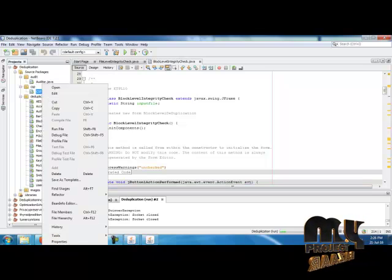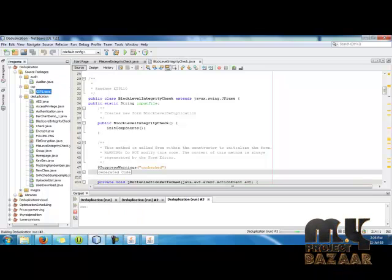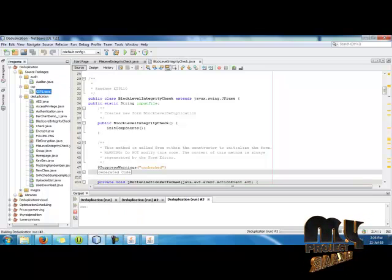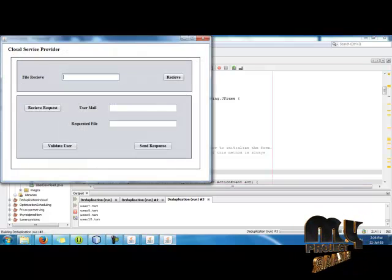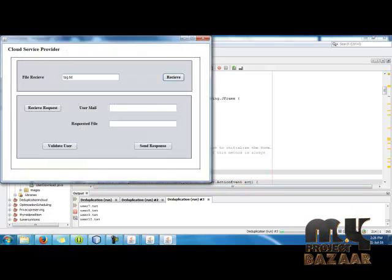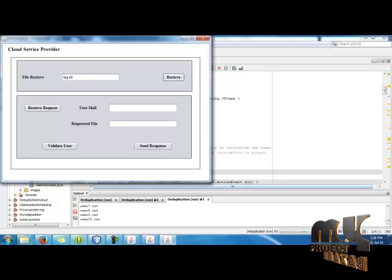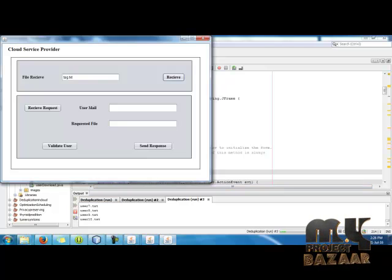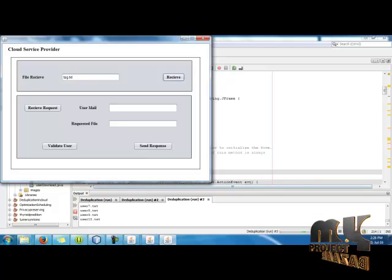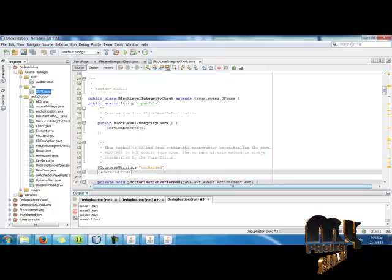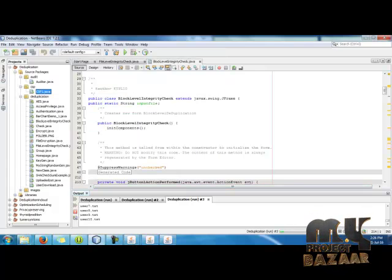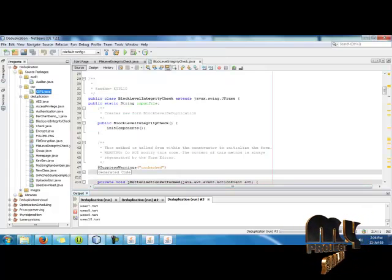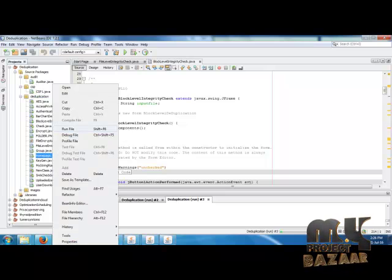Then run Cloud Services Provider, CSP Cloud Services Provider. Then receive the file. After that, we send it to the cloud. Again we run home.java for the download process.